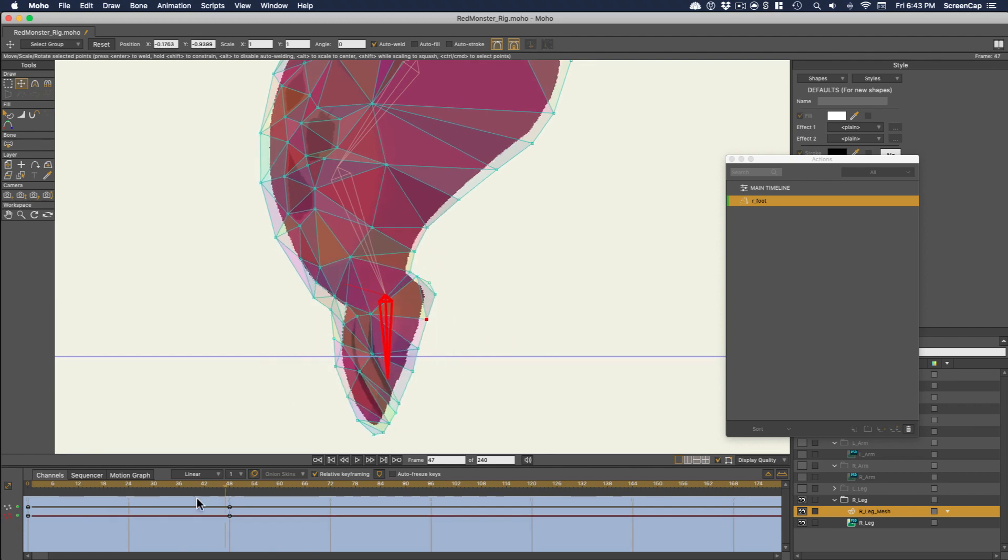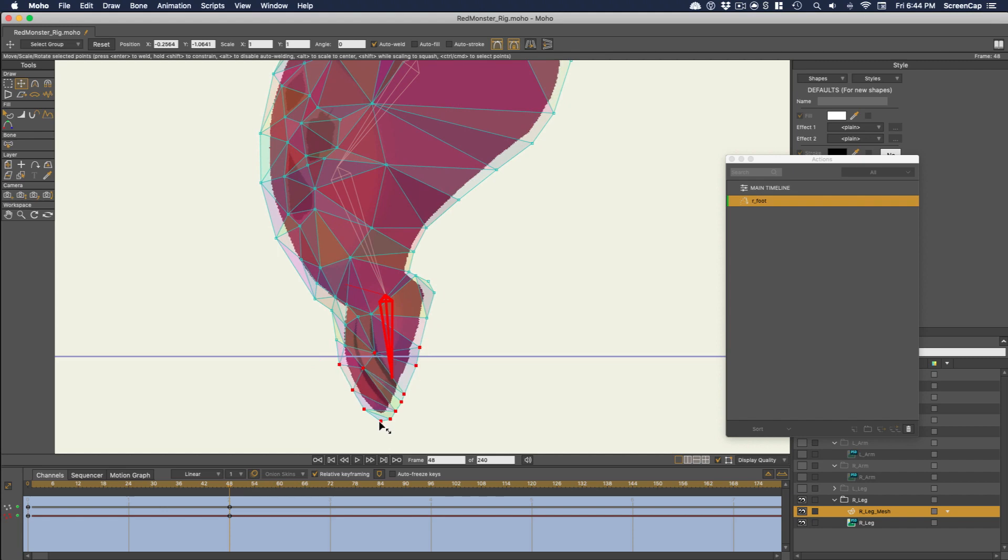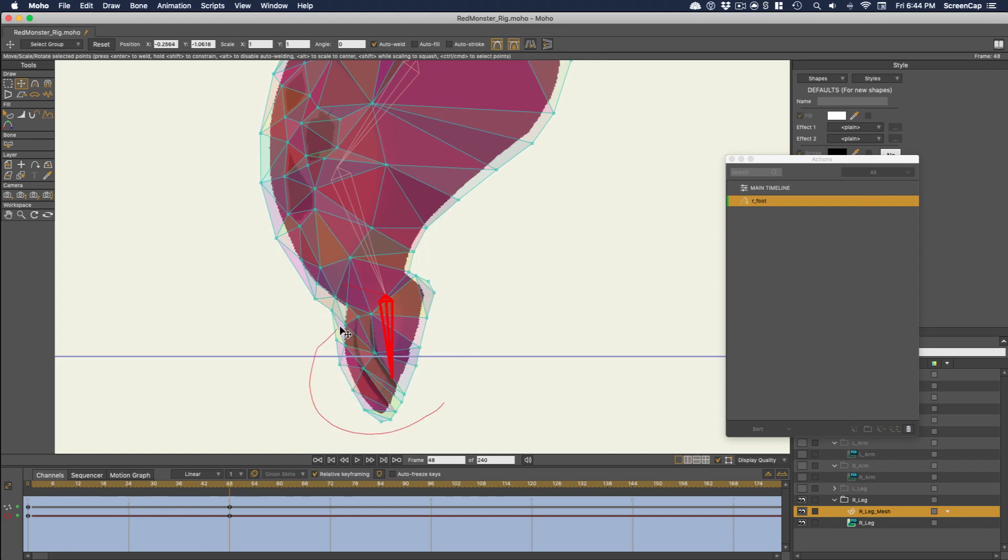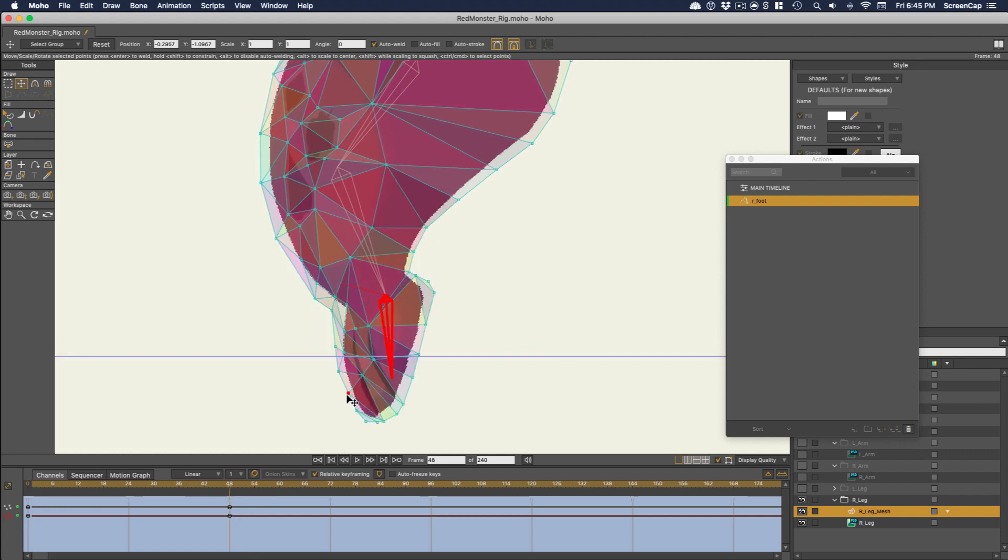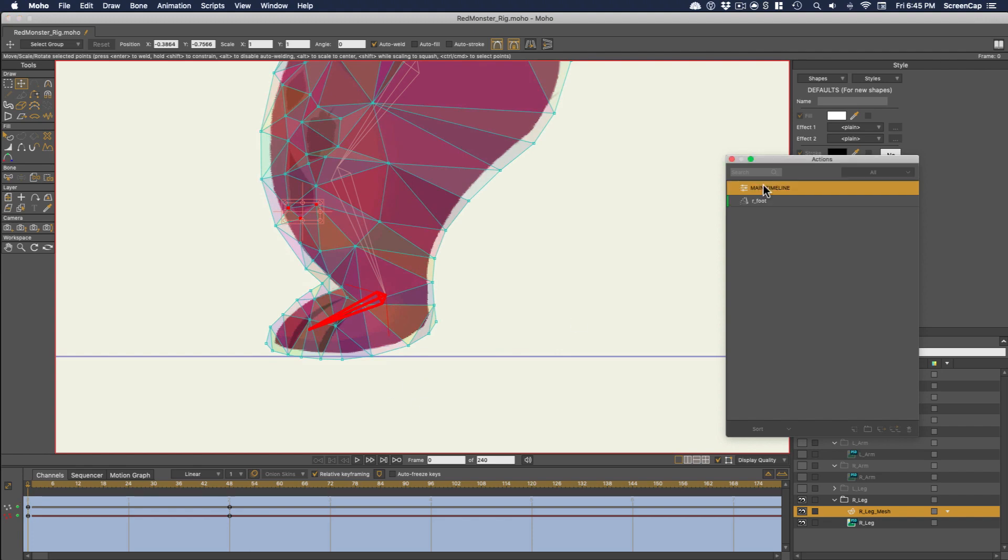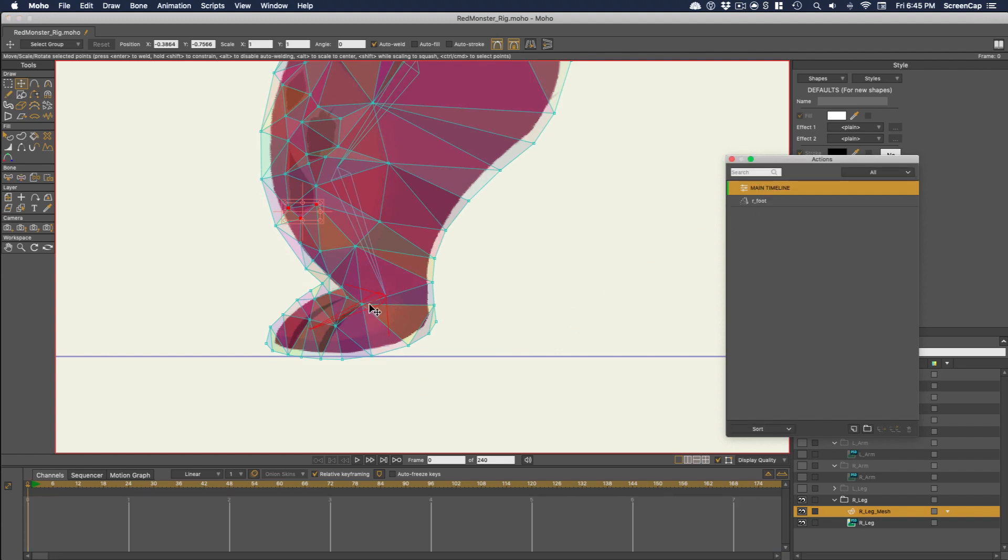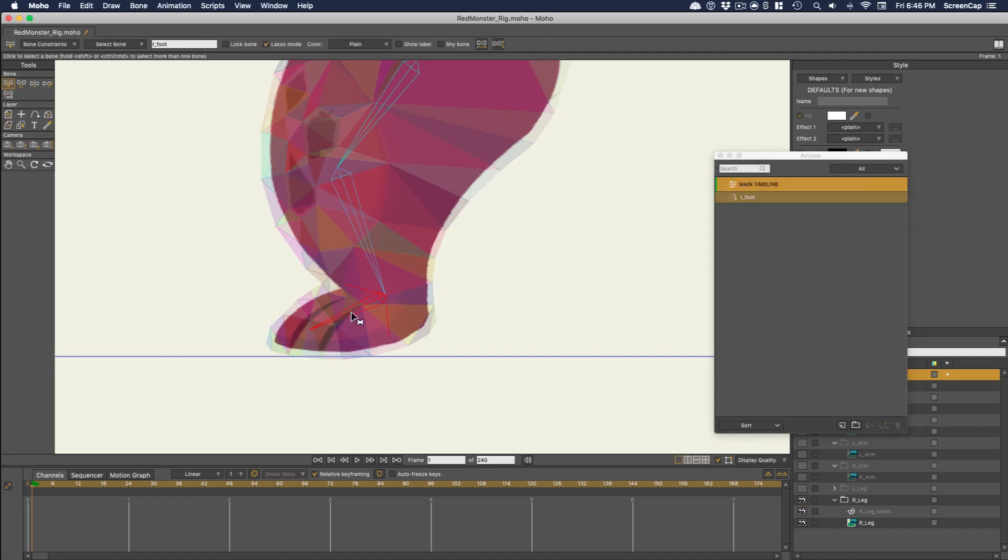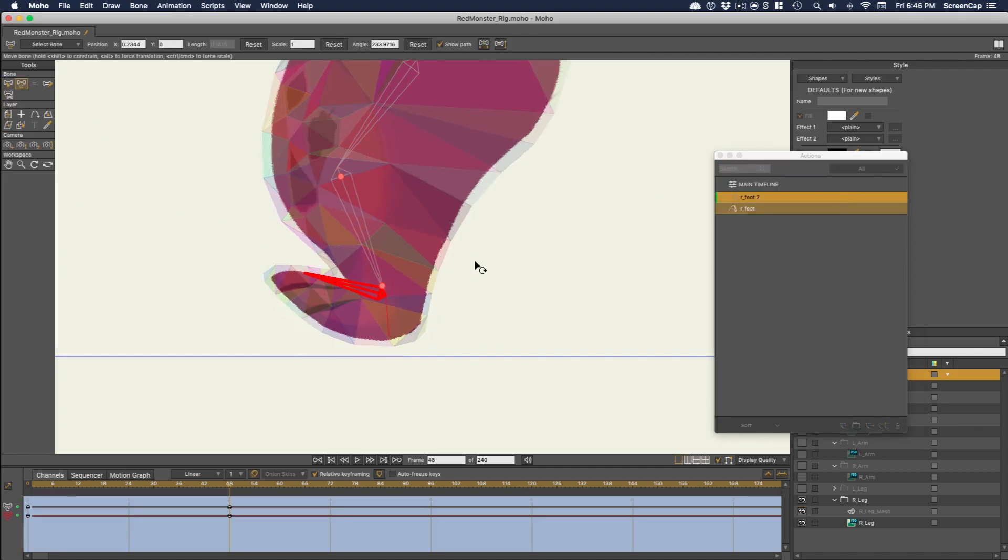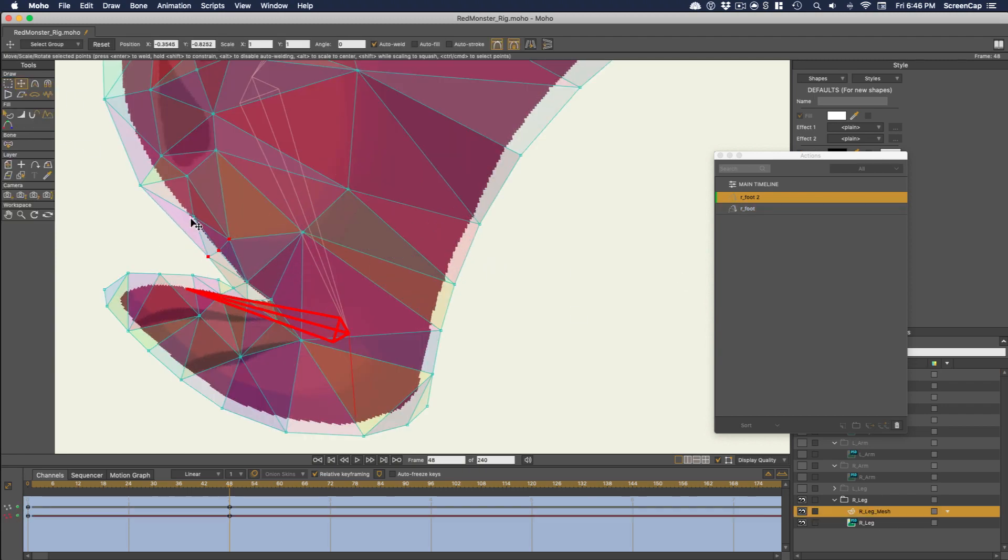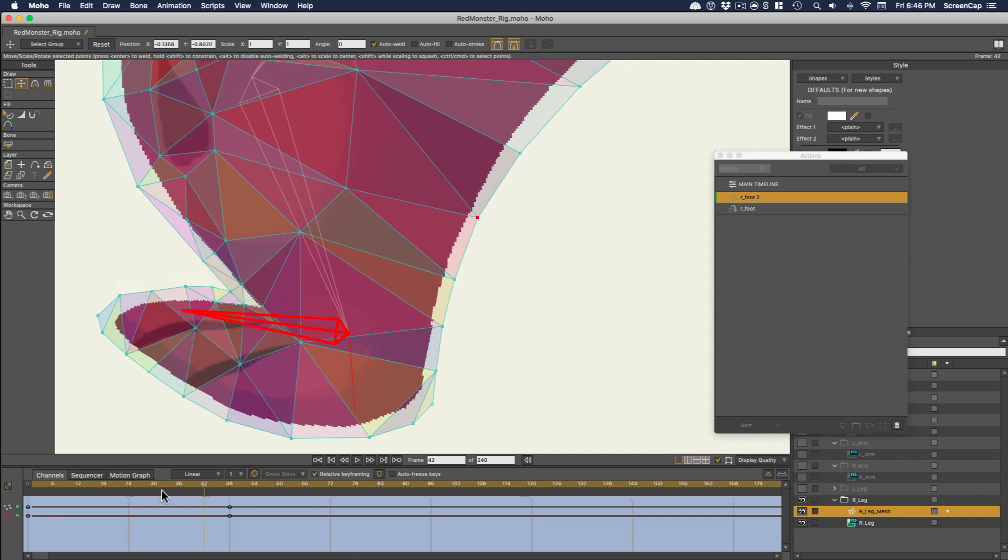This technique obviously doesn't give you all the control you get with vector art, and you can only push this so far, but it's pretty impressive how good a result you can get. Then I'd better add another action for the foot bone going the other way, too. This one doesn't need as much work. We just want to make sure the leg doesn't get narrower when the foot pushes up on it, and we want to make sure the foot doesn't flatten out.